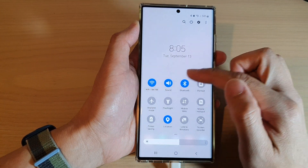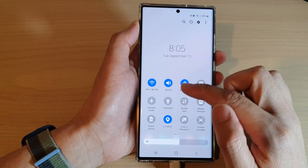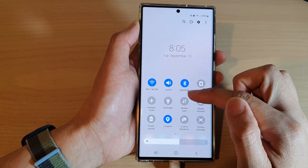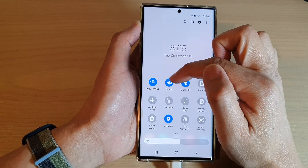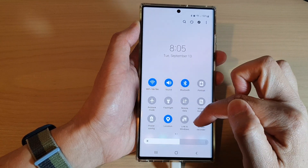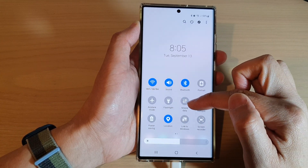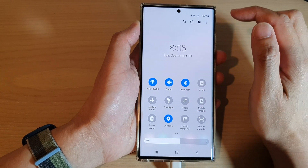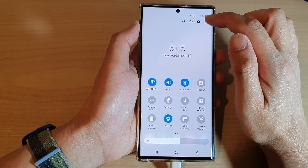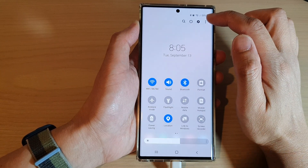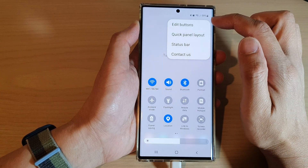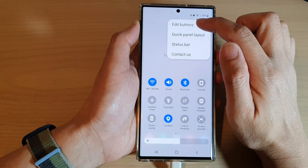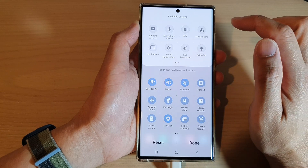Now if you'd like to rearrange the icons — for example, move sound to the bottom row or move mobile data to the top row — tap on the option key at the top and tap on edit buttons.